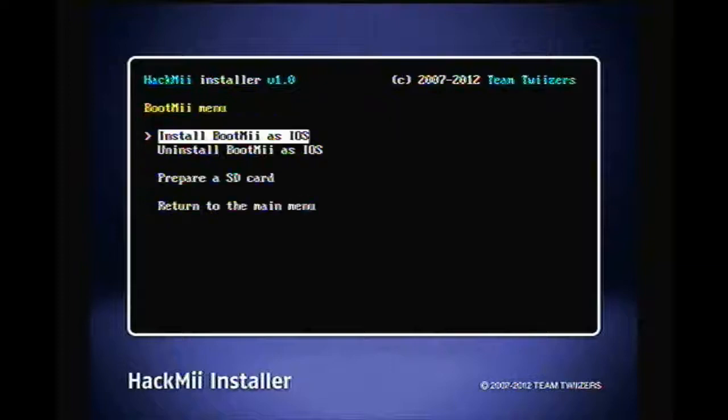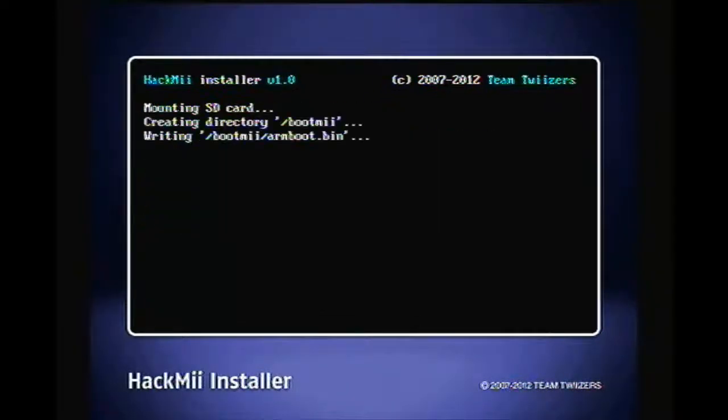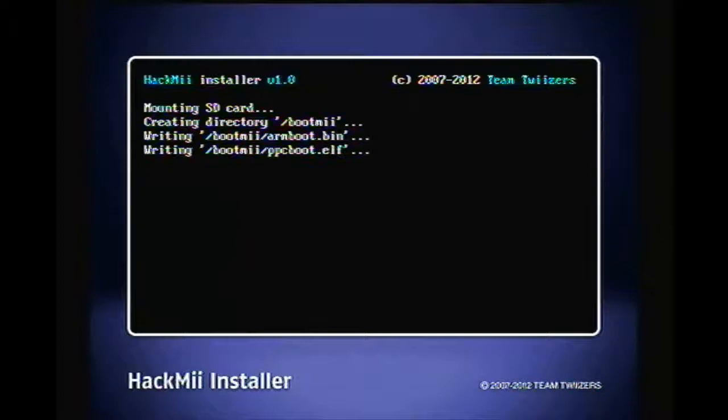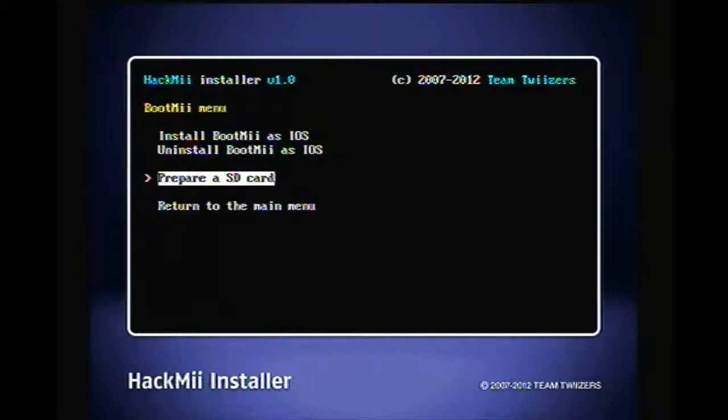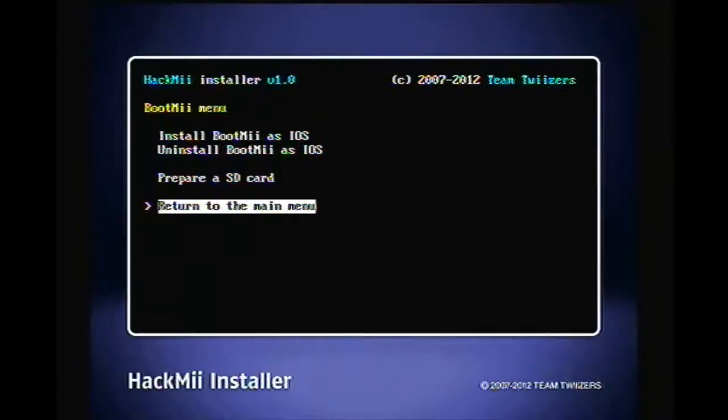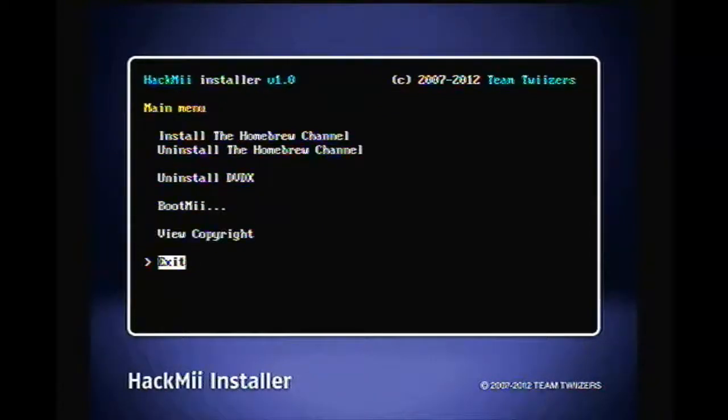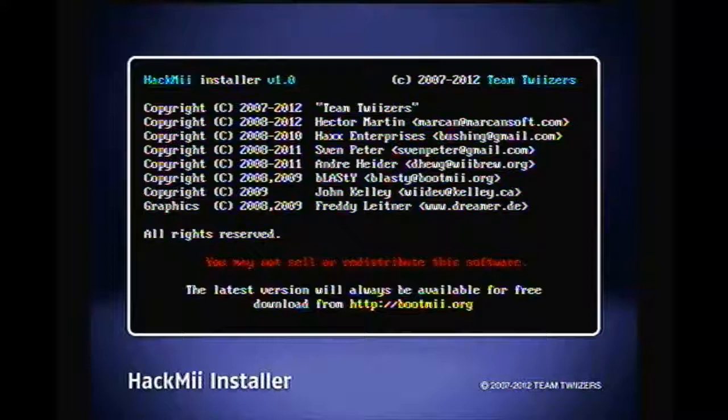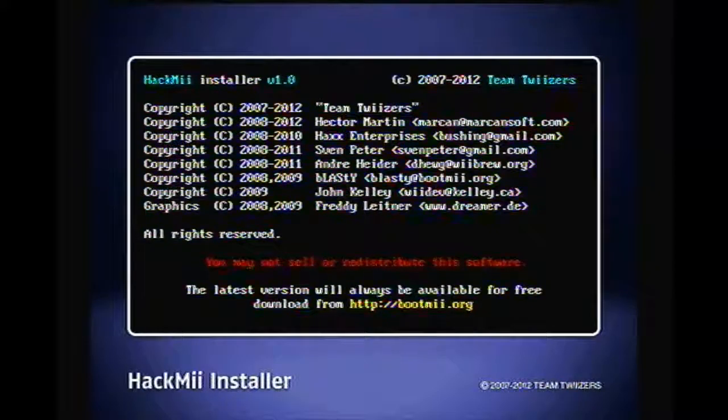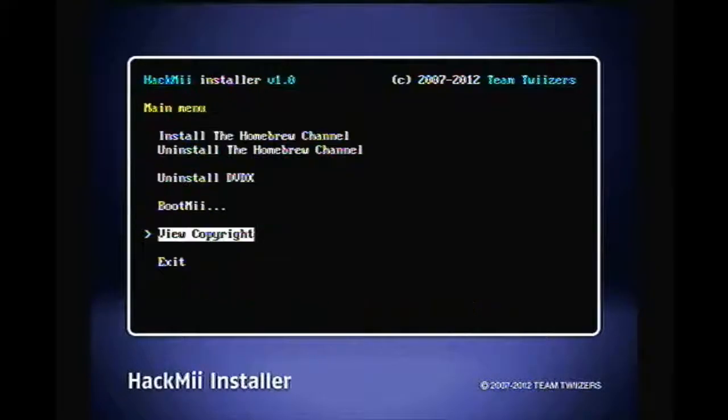Okay, so you're gonna press continue, and then you're gonna go down and prepare an SD card. Yes, continue. I'm gonna do that, and you're gonna go to return to menu, and you're going to exit out of it. So those are the credits for the people who made it.